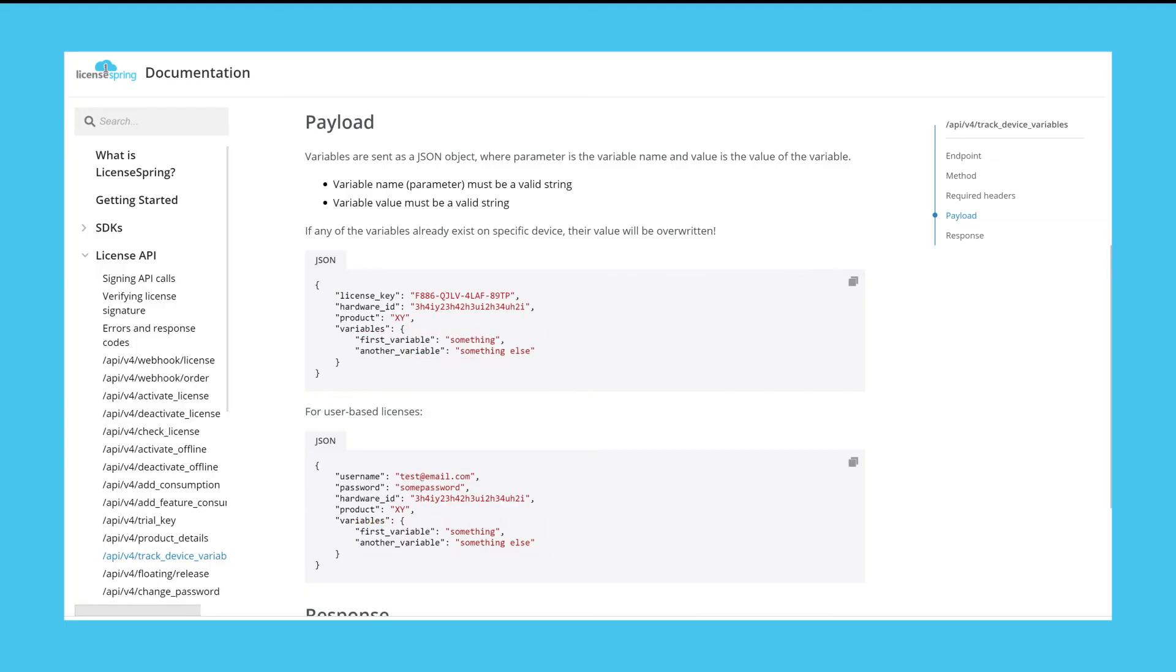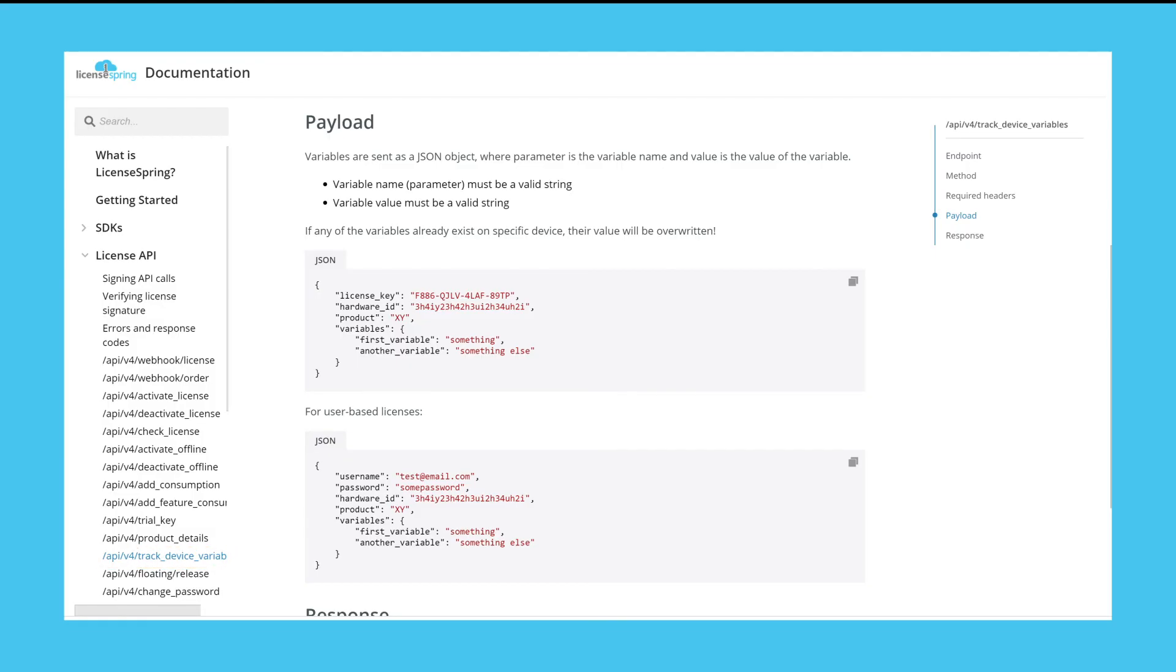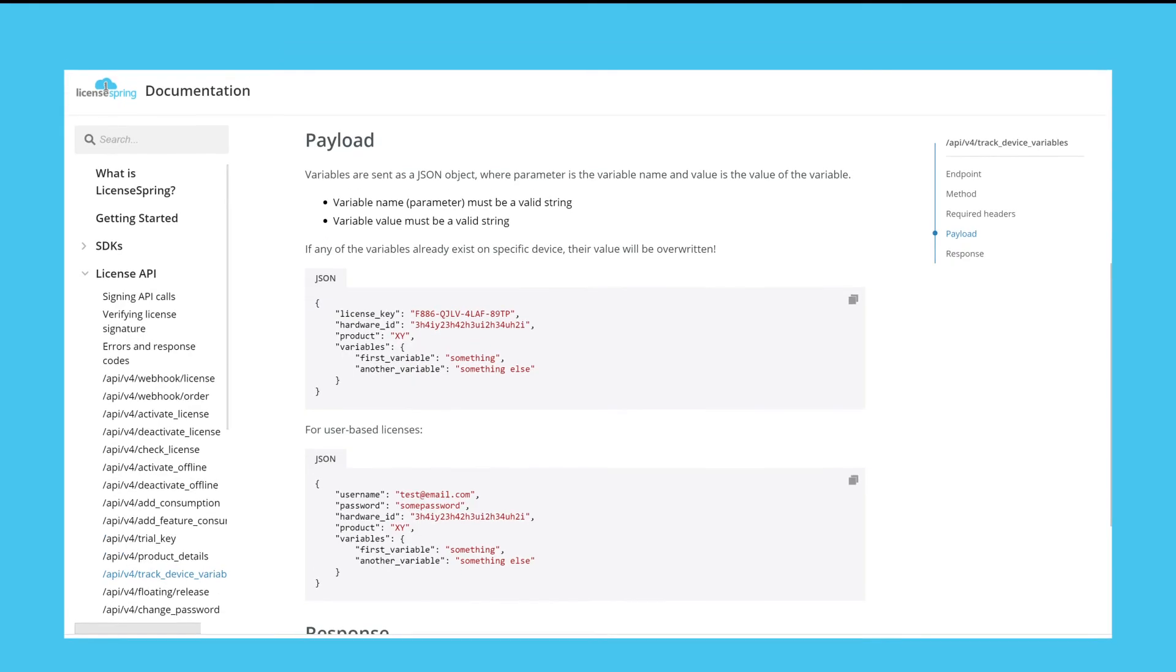Simply use the appropriate method in your target SDK or use the track device variables webhook available in the license API. Please see the code samples included in your target SDK to see how to record device variables.